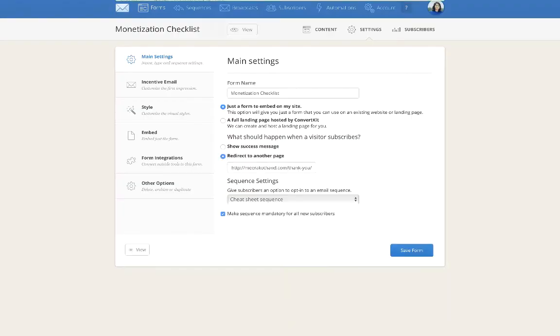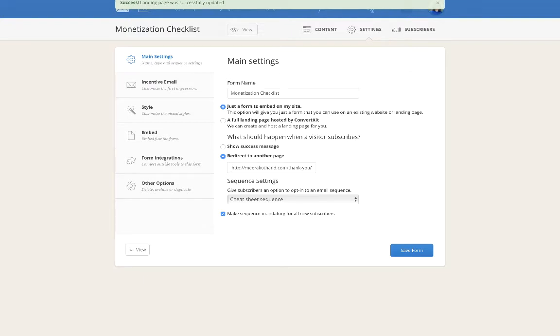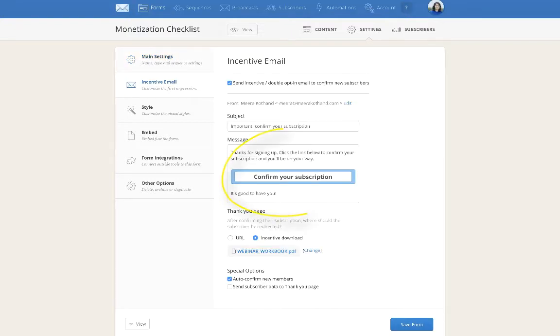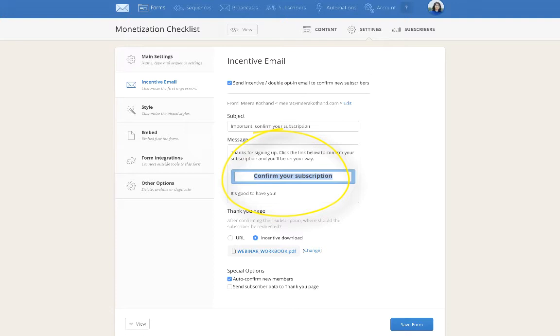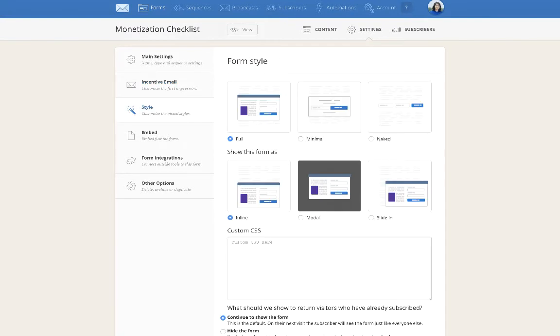What happens is anyone who clicks on confirm your subscription - you could even change this up, you could also change it to say 'click here to get your download' - then they click on this, the download is automatically going to start downloading.